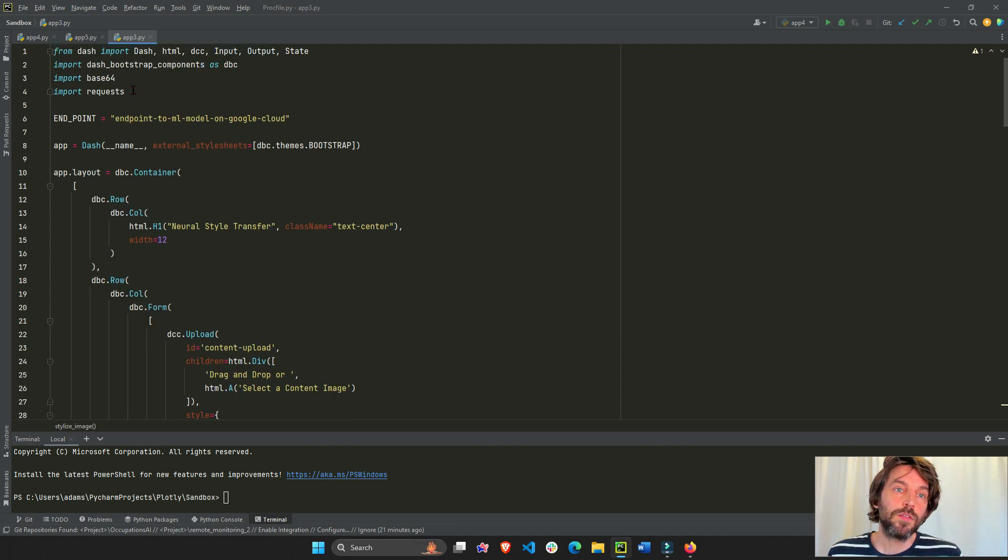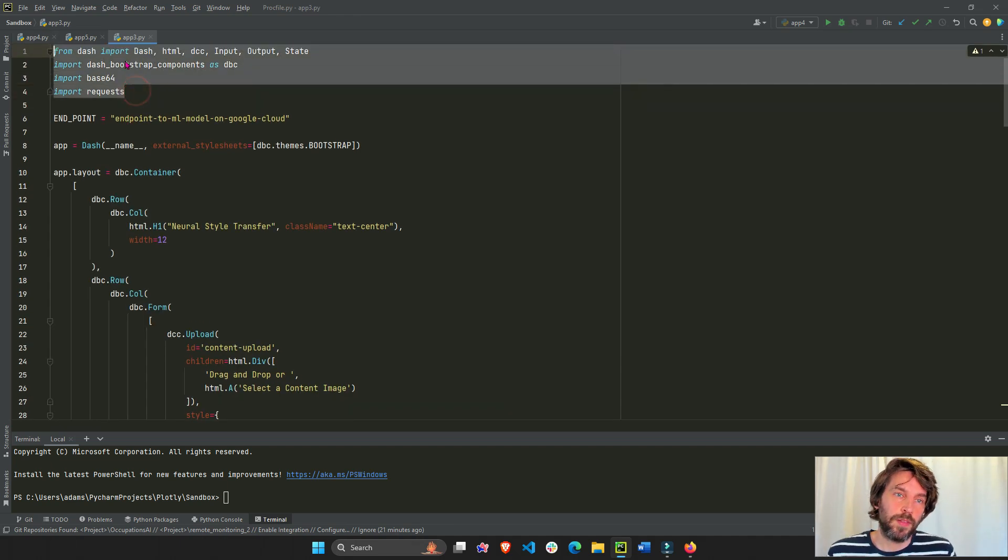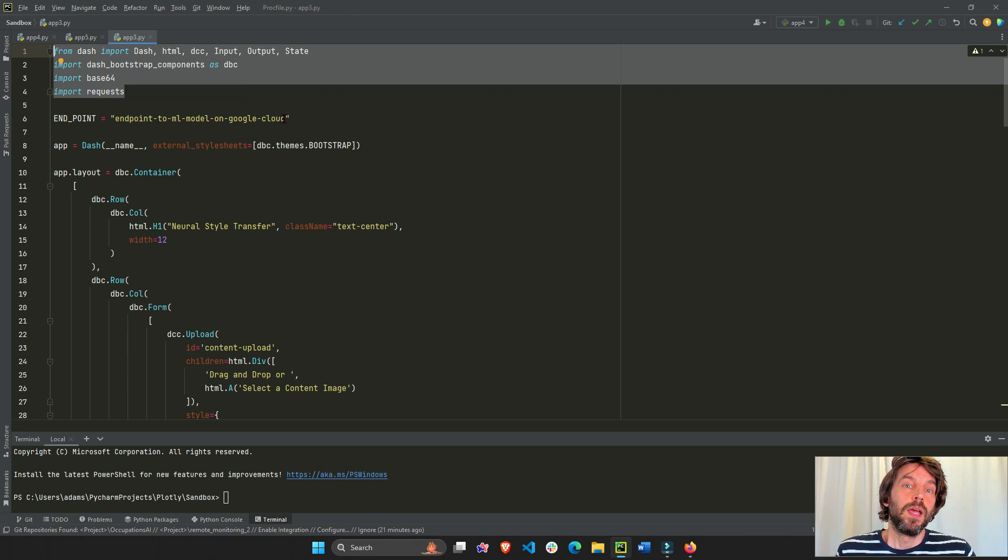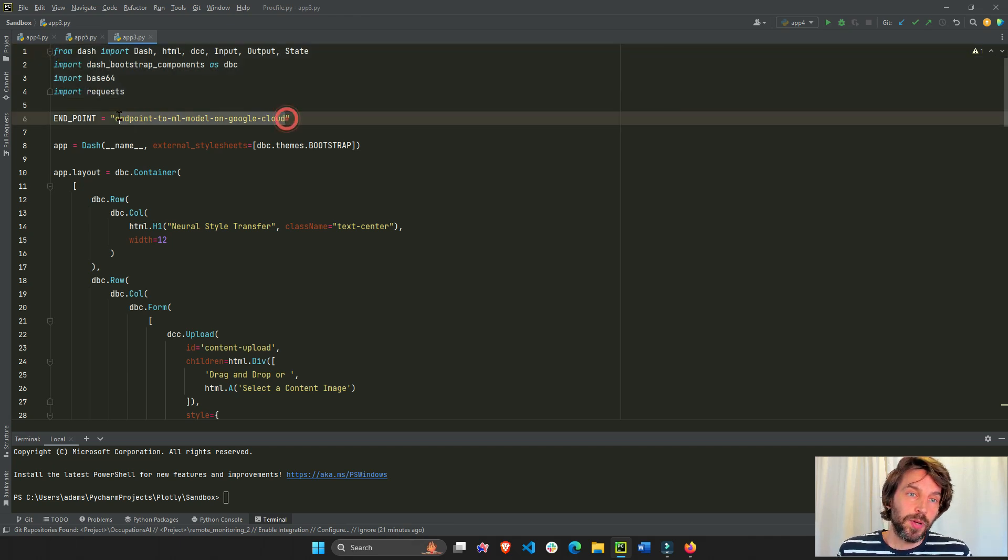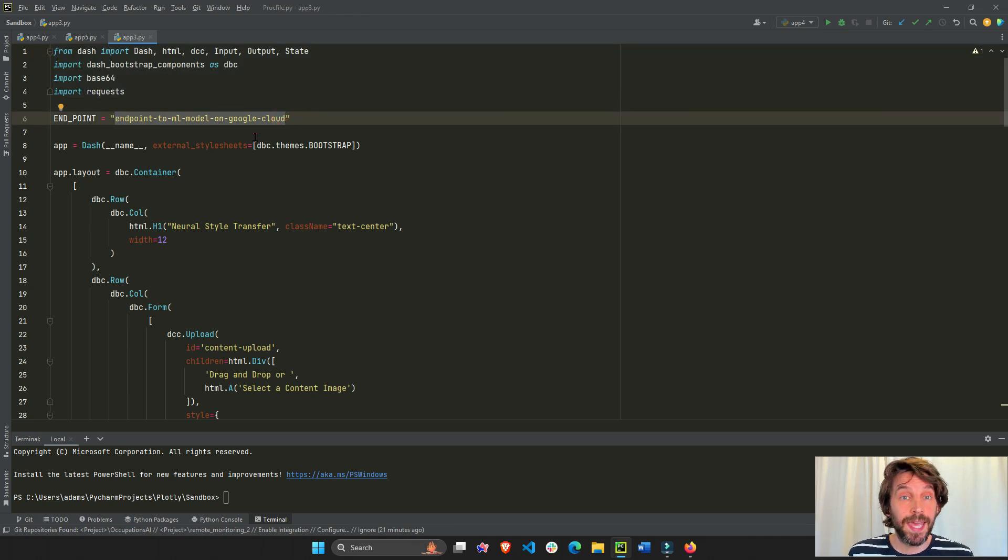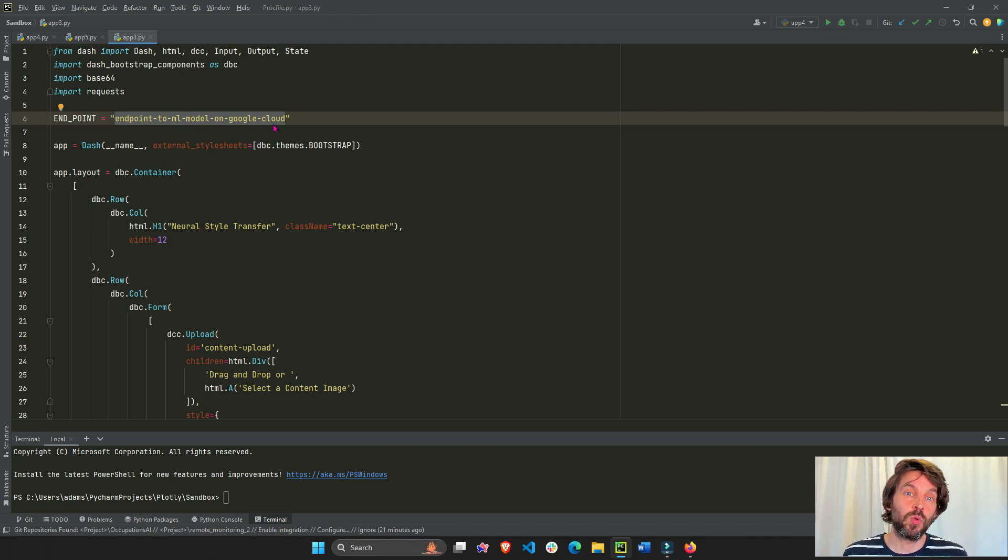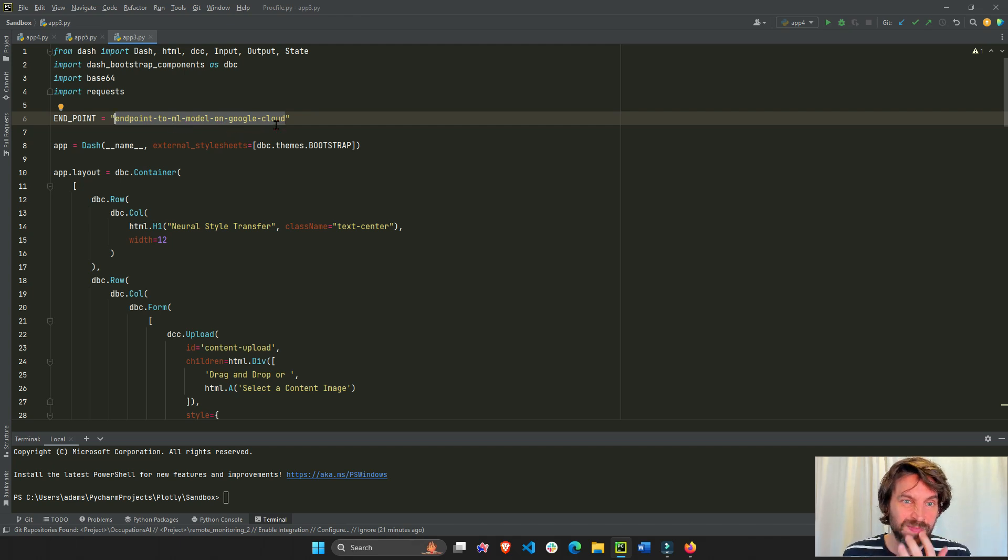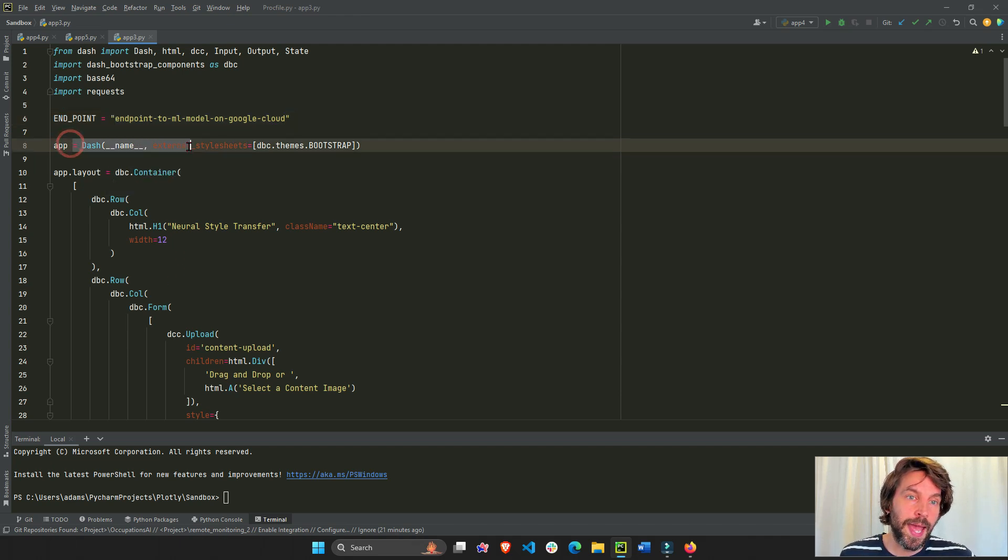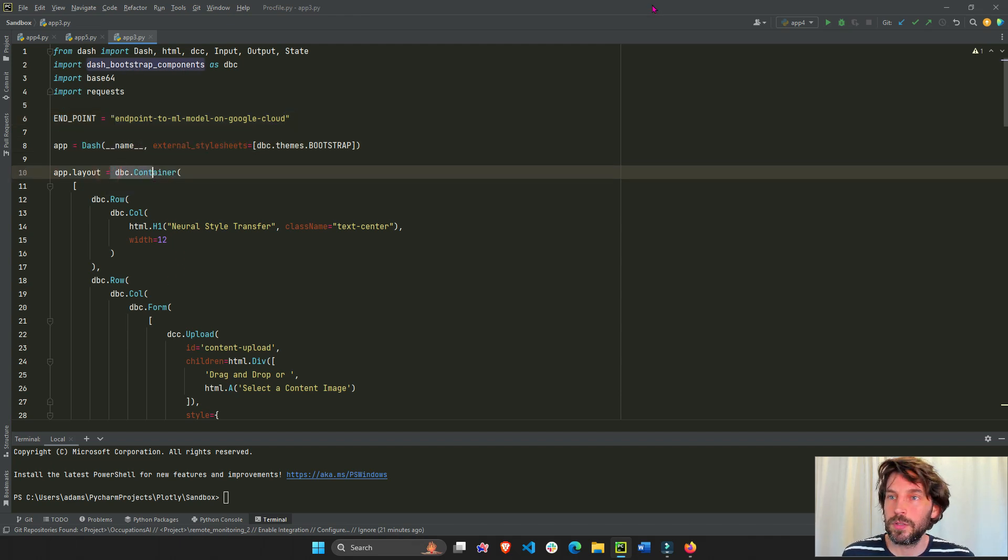Okay, so first, we're just importing the libraries that we need. The endpoint, I think it's in Charming Data, but it's just an endpoint to the back end machine learning model that is on the Google Cloud. And then we initiate our app, and we create the layout.